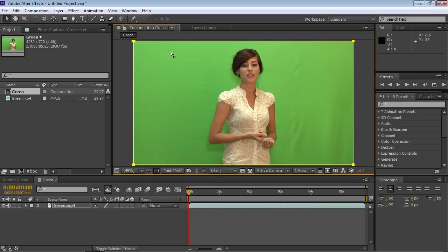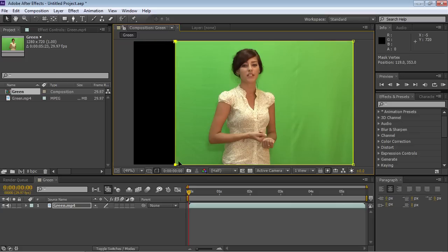In the next step, select and move the points of the frame border while holding the Shift key.